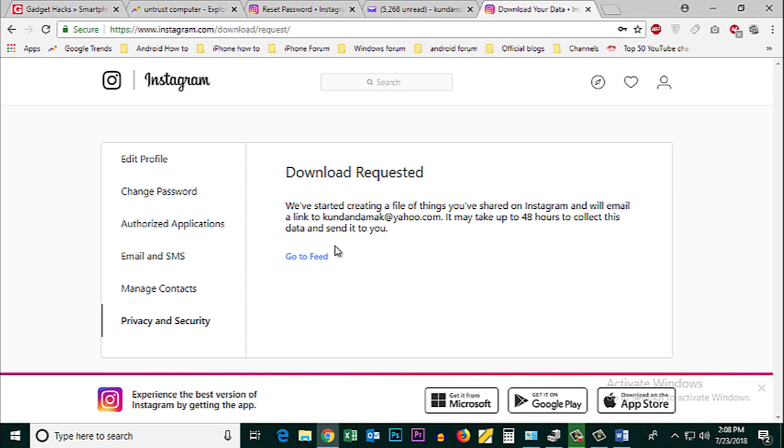You can see that the data for your Instagram account will be collected and emailed to you within 48 hours.